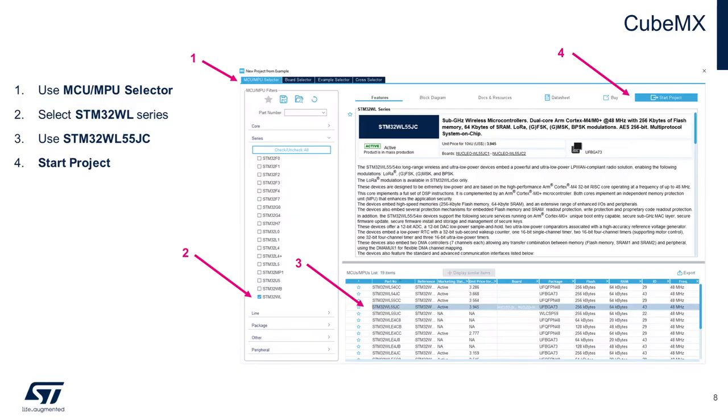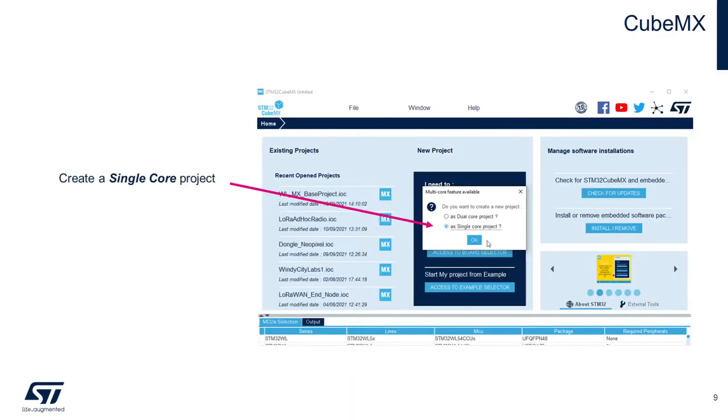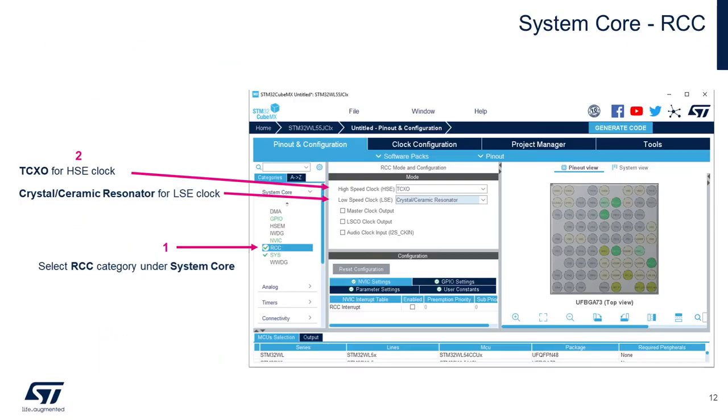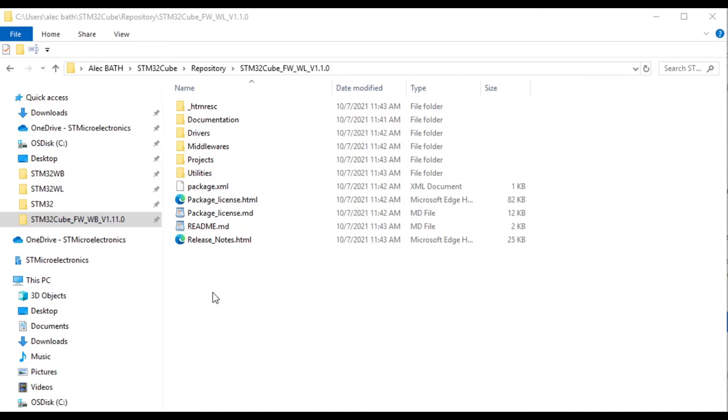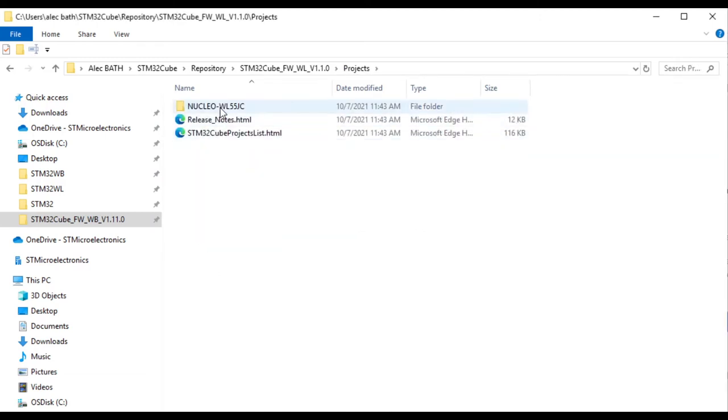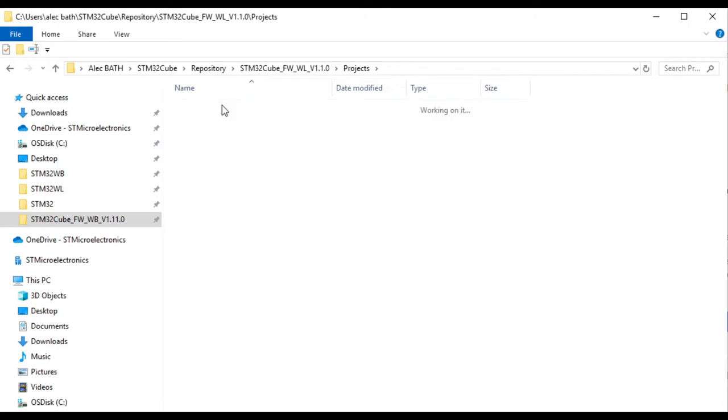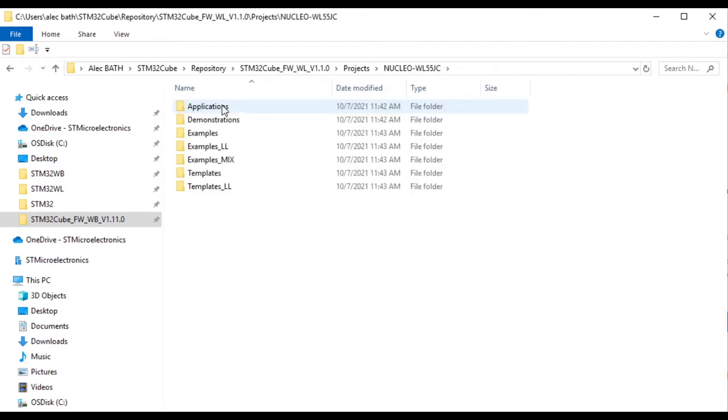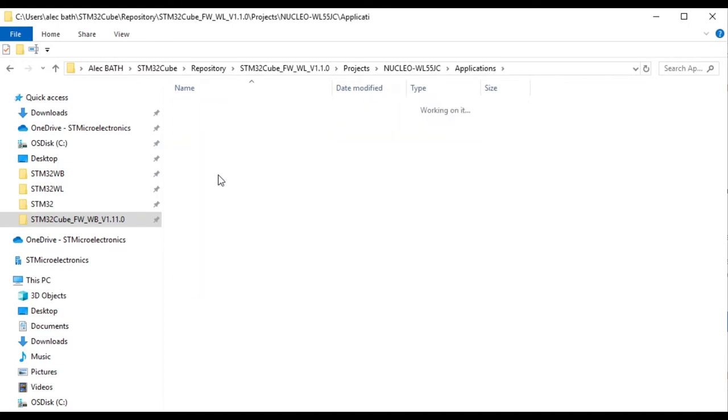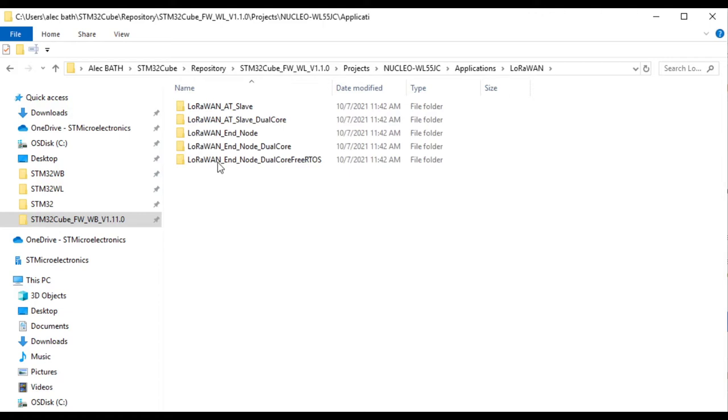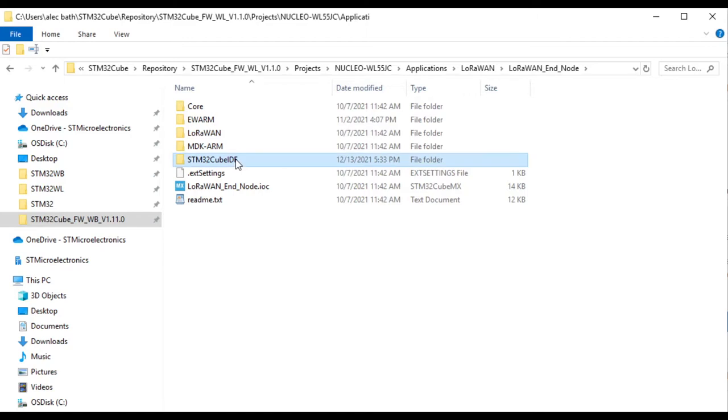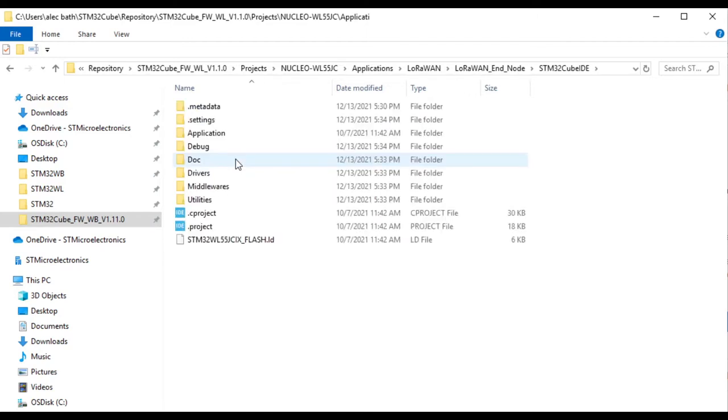While it's possible to use CubeMX to configure custom hardware from scratch to create a LoRaWAN end node, for today's video we're going to take a simpler path, modifying the existing single core end node project for our Nucleo WL55JC1 board, as found in our CubeWL firmware library, and porting that to the generic node, which is not too difficult.